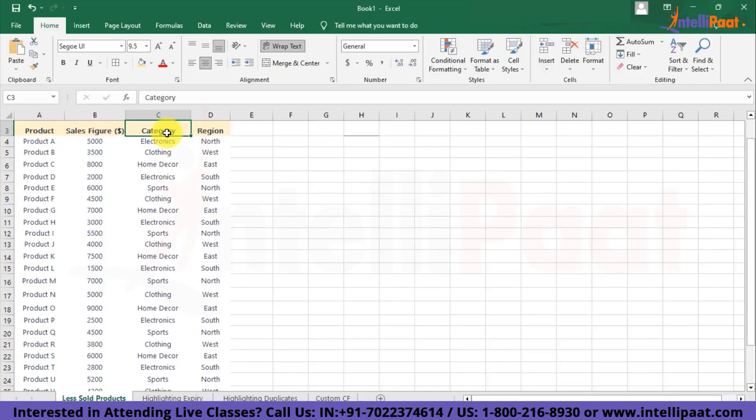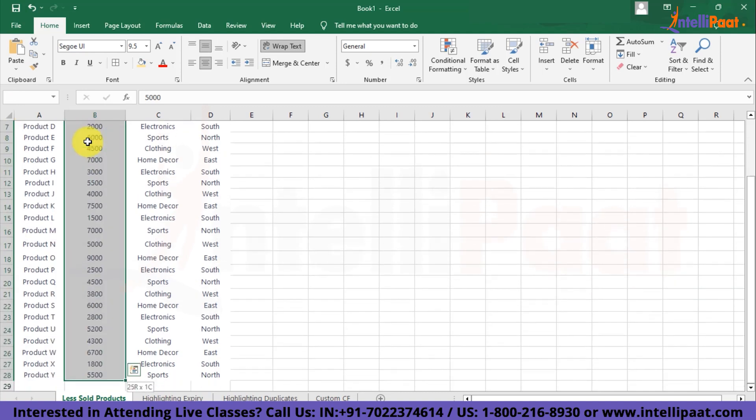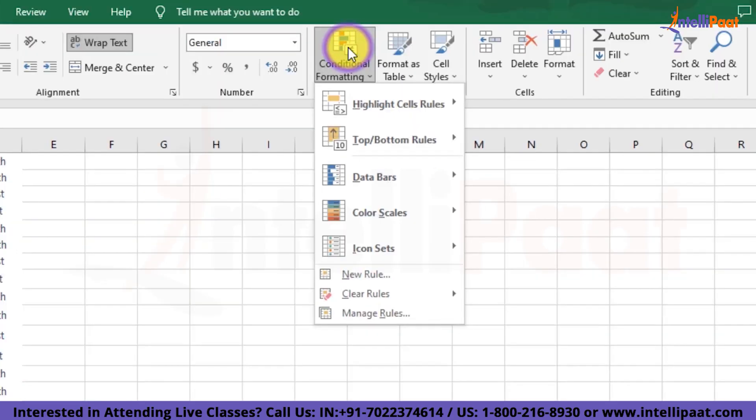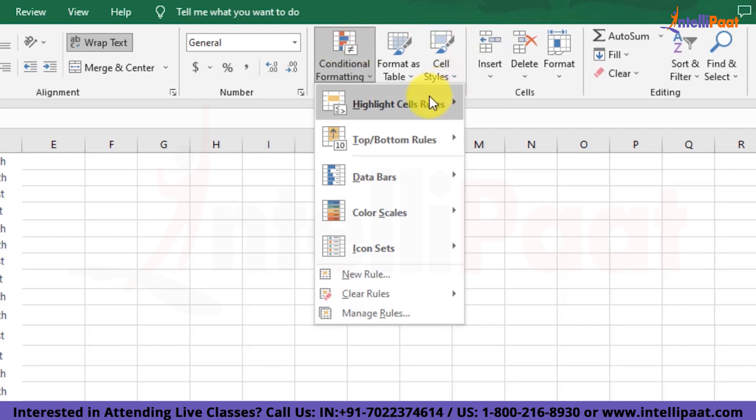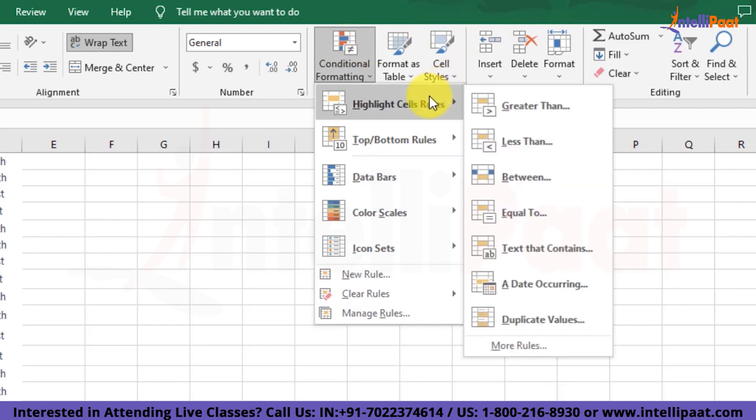We select this sales figure column and inside the home tab itself, we choose this option of Conditional Formatting. After choosing Conditional Formatting, we'll get a multitude of options. For this particular scenario, we want to highlight the products that made sales for less than $2,000. So we'll simply choose Highlight Cell Rules and then Less Than option.